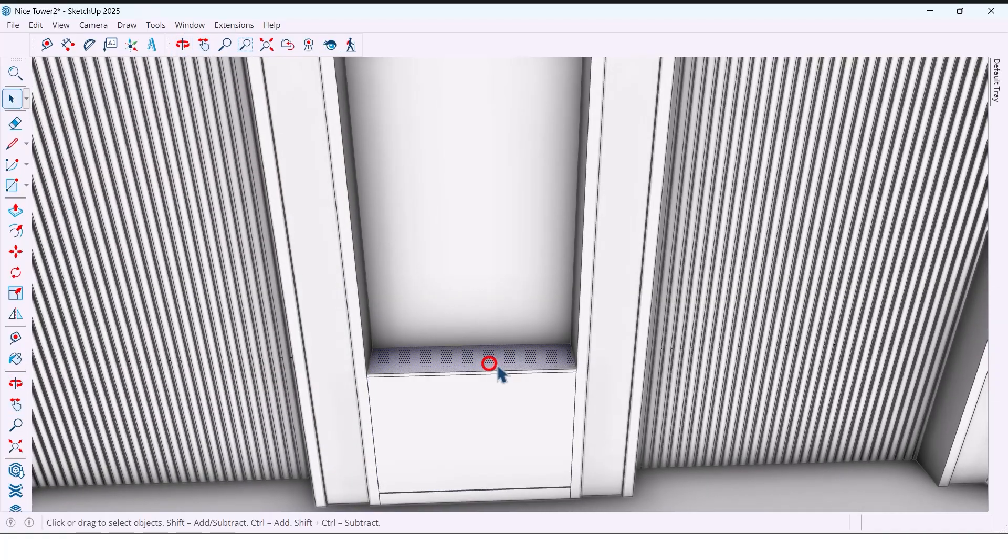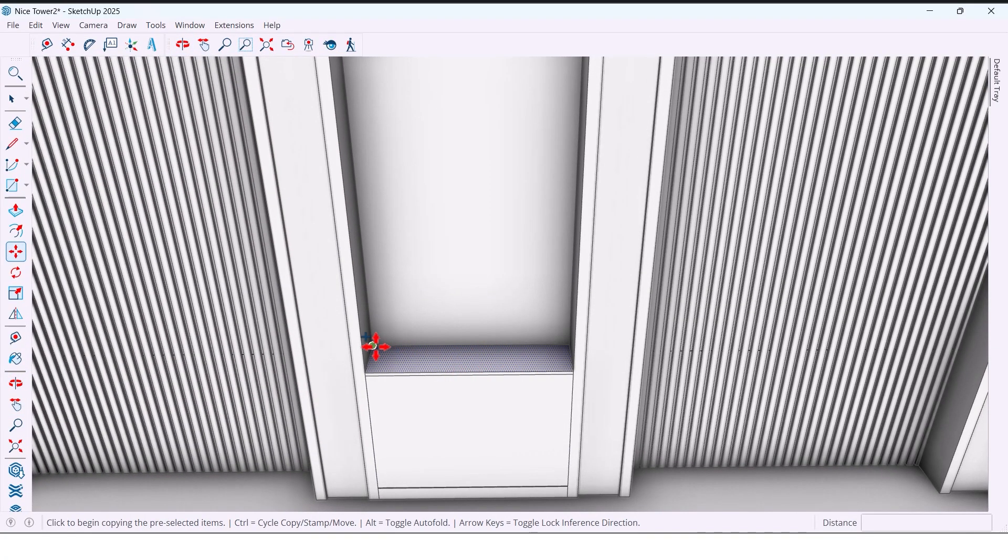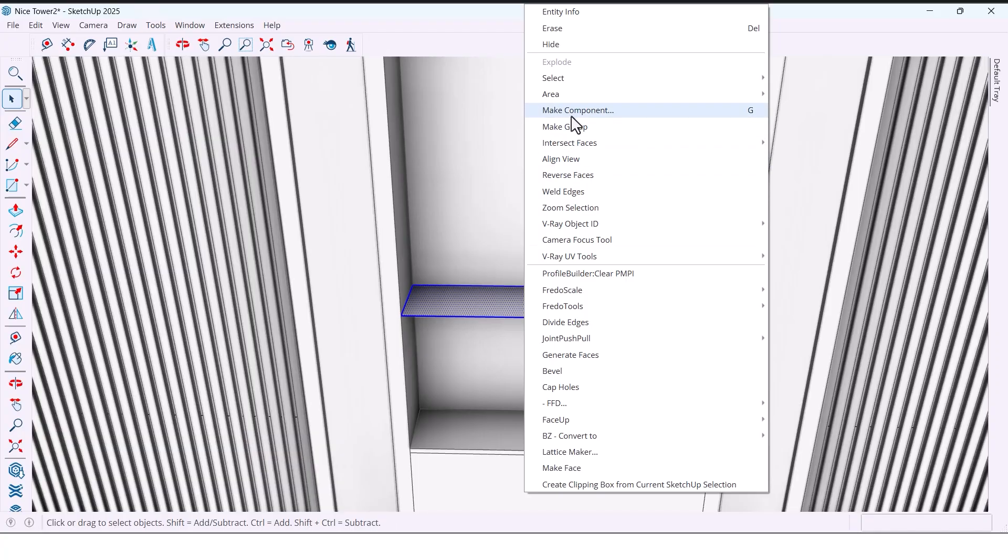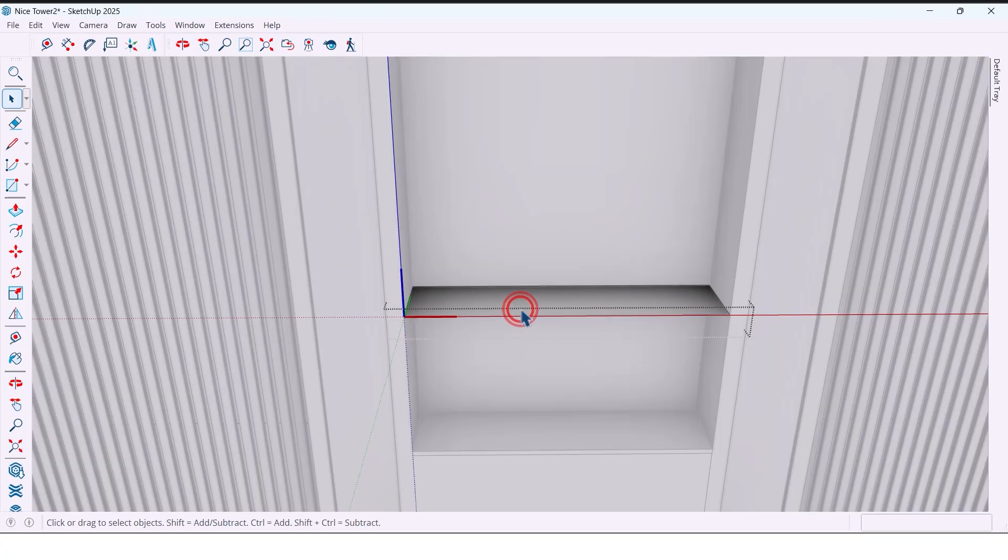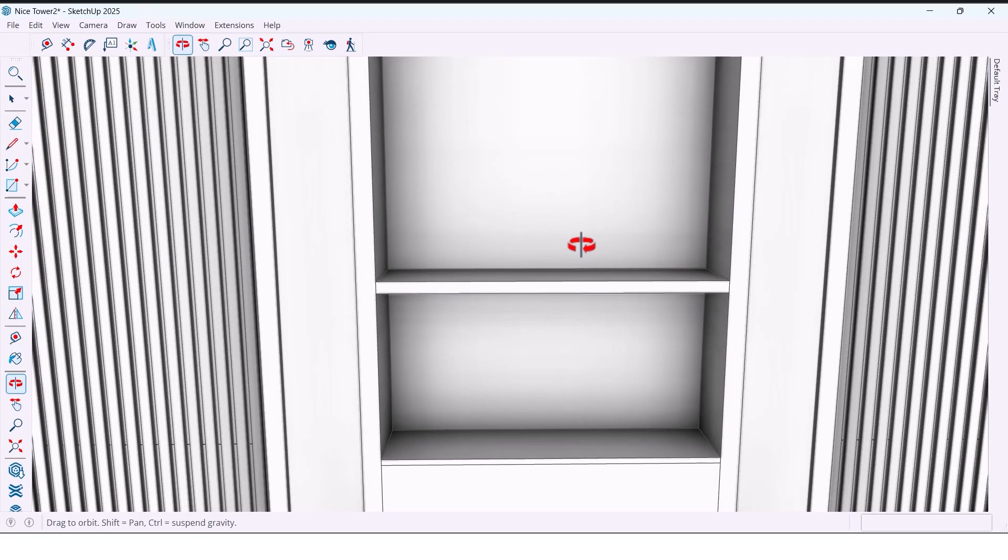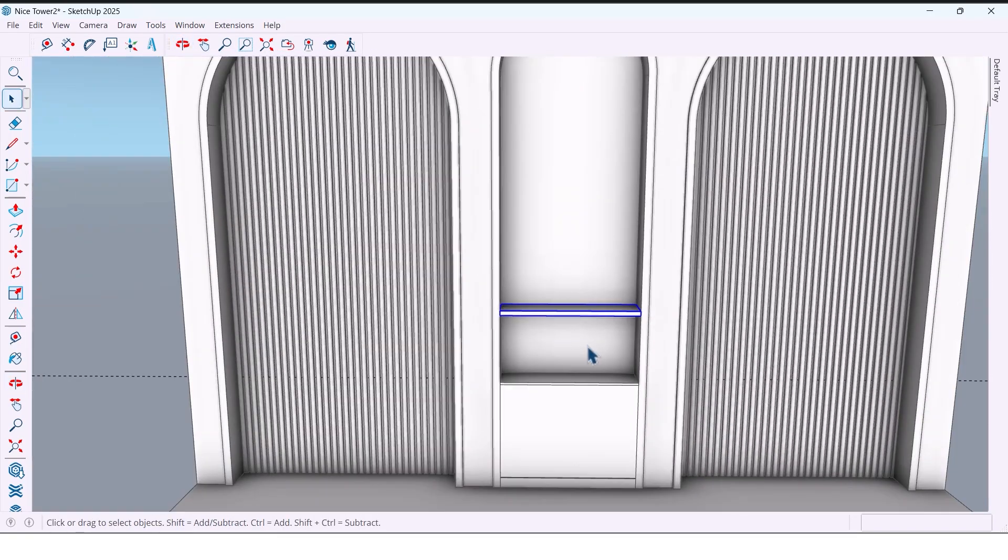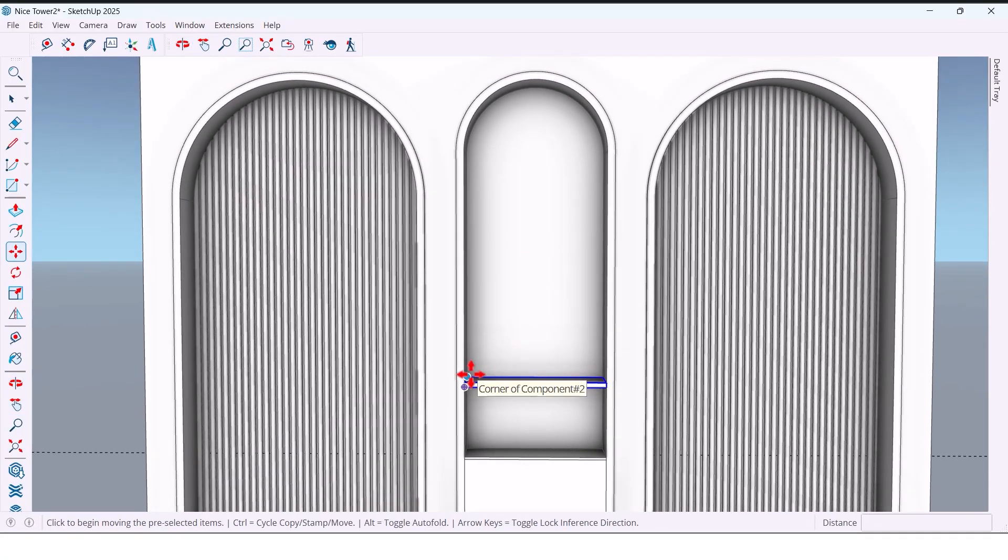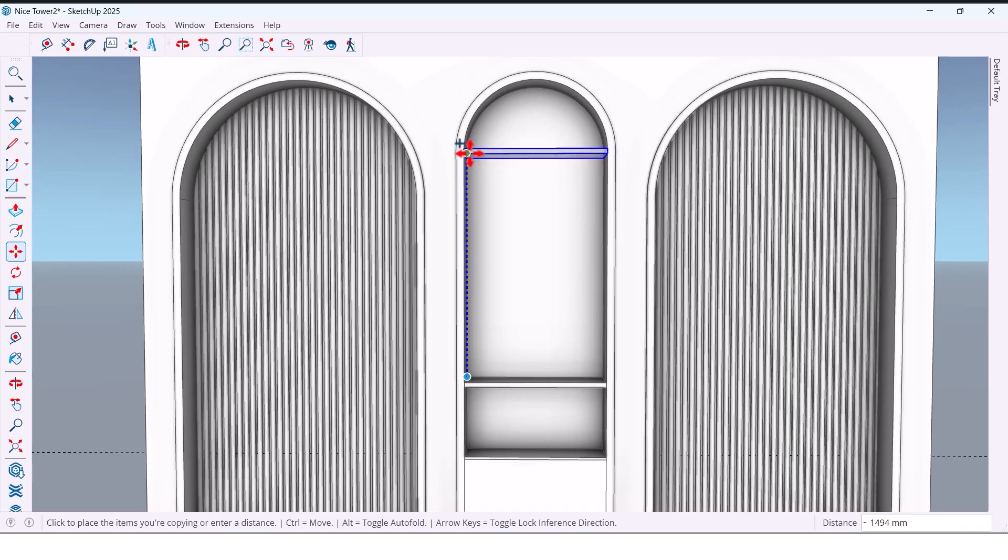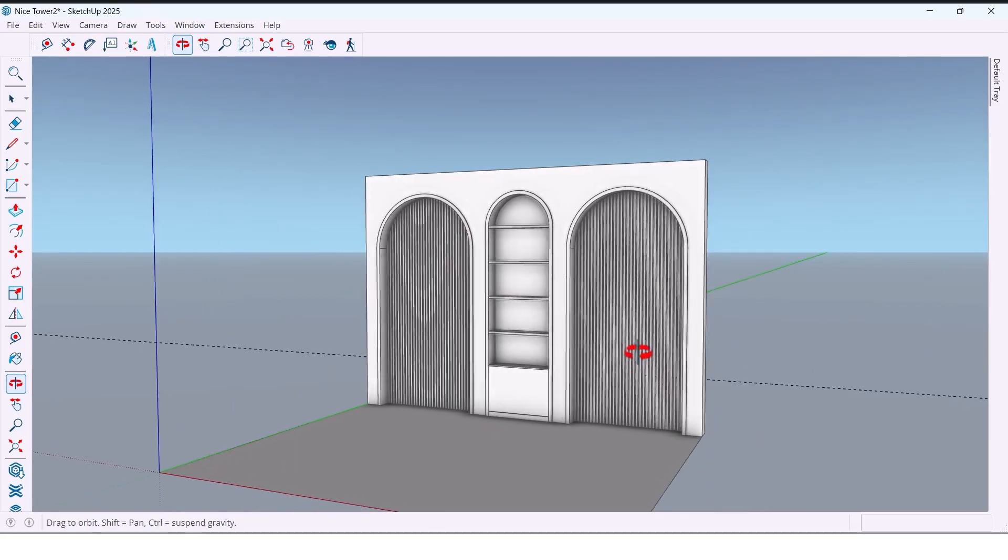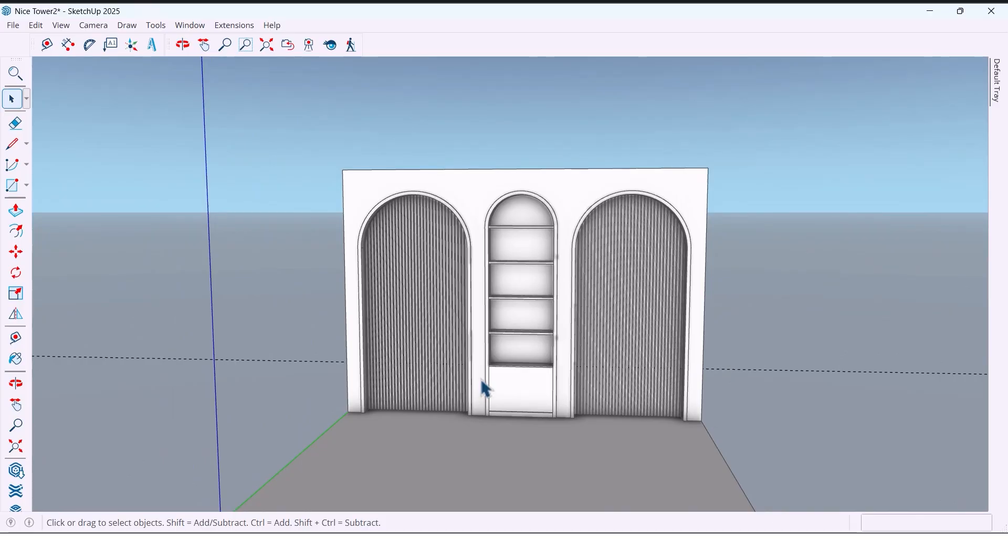To make shelves I copy the shelf face 450 millimeters. I make the shelf a component, now I push it to 20 millimeters. To speed up copies, use move plus control for the first copy, then type slash three or x3. I use slash three to create three evenly spaced copies.